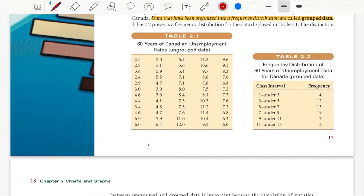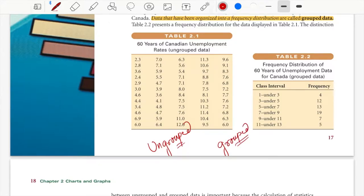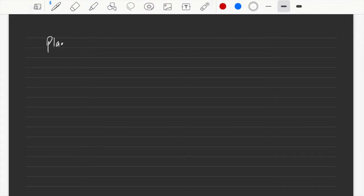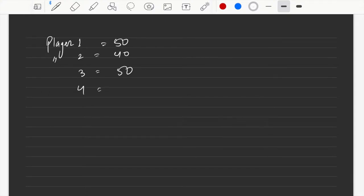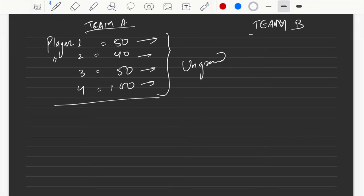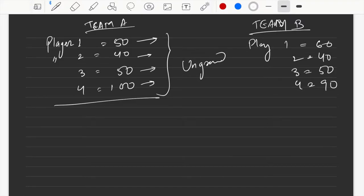Before going into the details of charts, let's understand two kinds of data: ungrouped and grouped. If I ask you to bring the score of each Indian cricket player, you'd say player one scored 50 runs, player two scored 40, player three scored 50, player four scored 100 — these are individual scores, so this is ungrouped data. Similarly, for Team A and Team B, the data at the player level is still ungrouped.